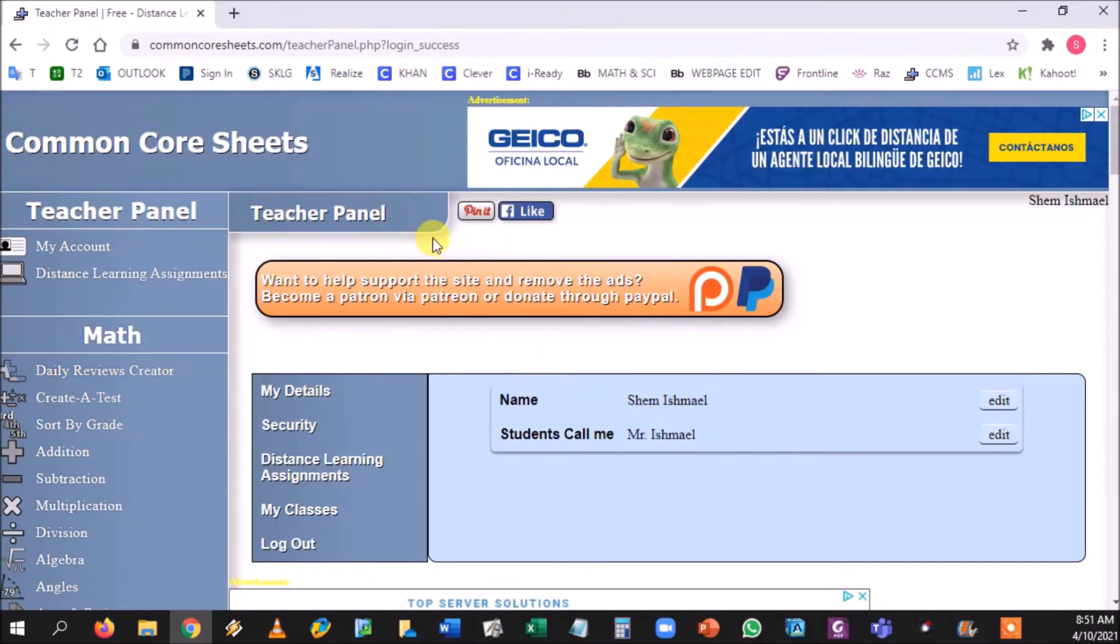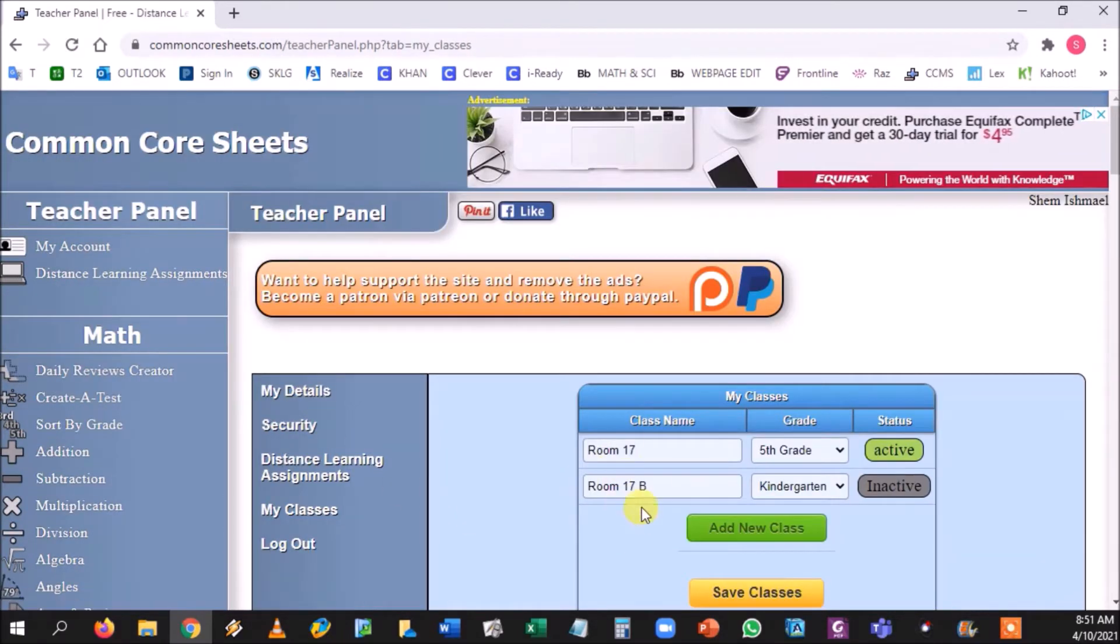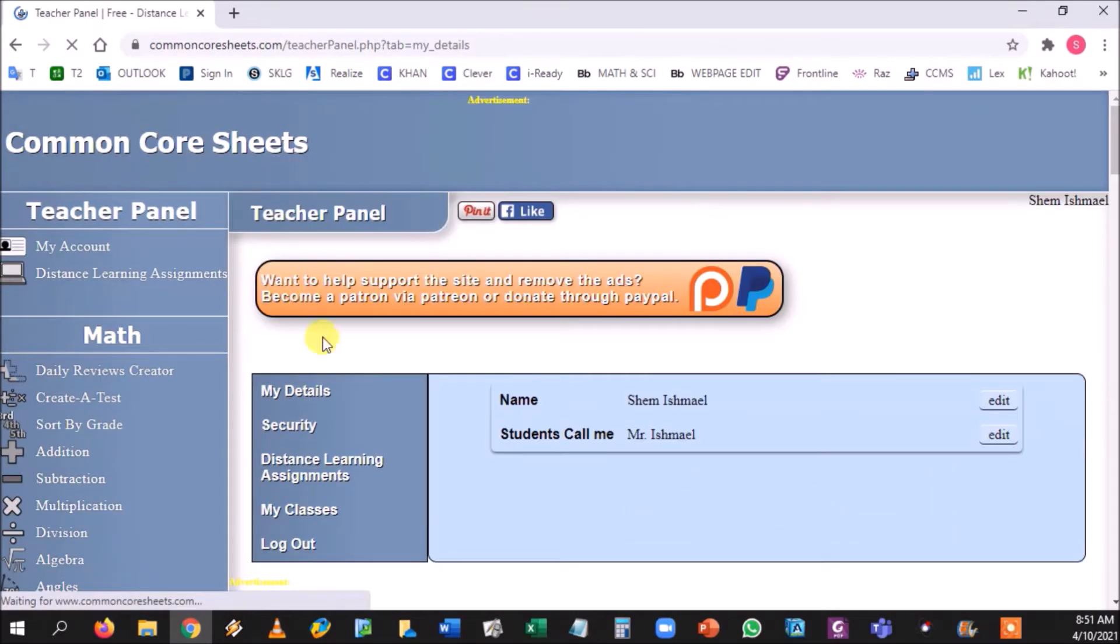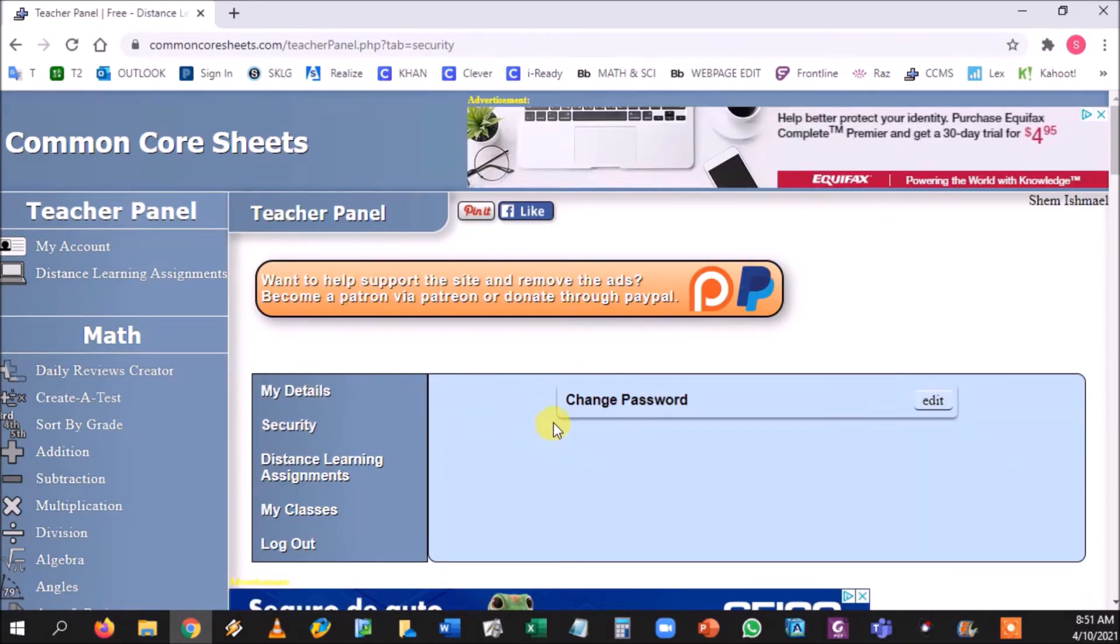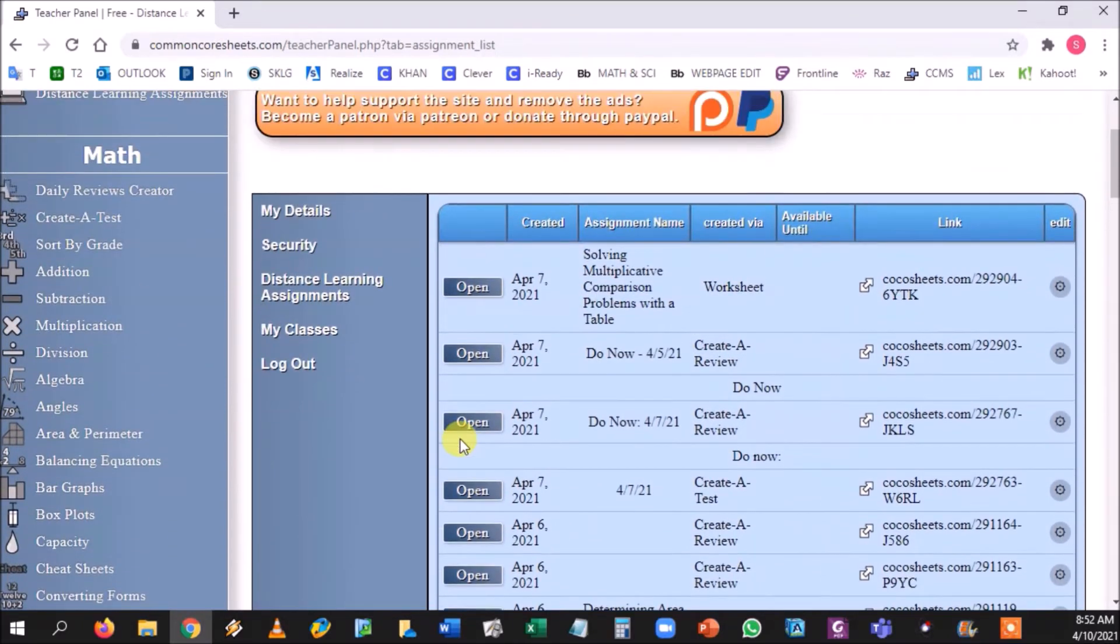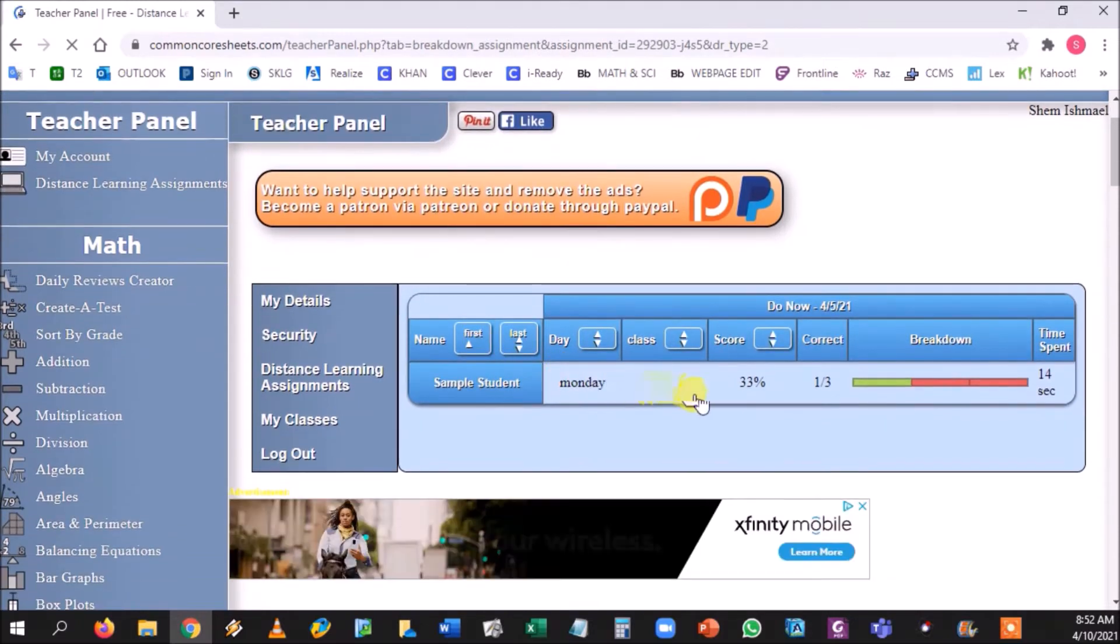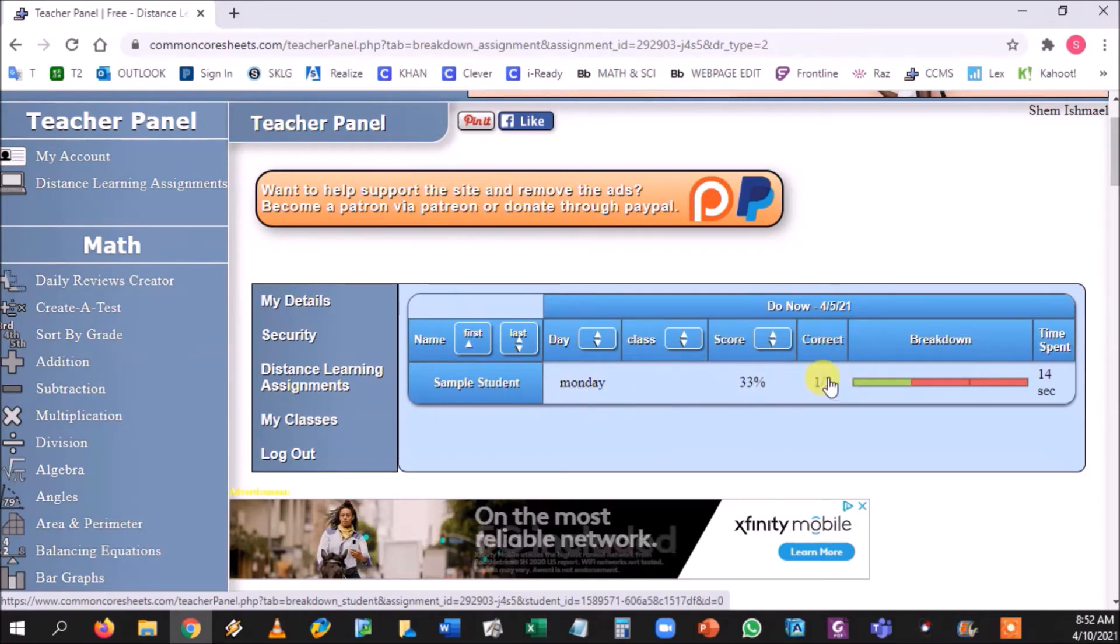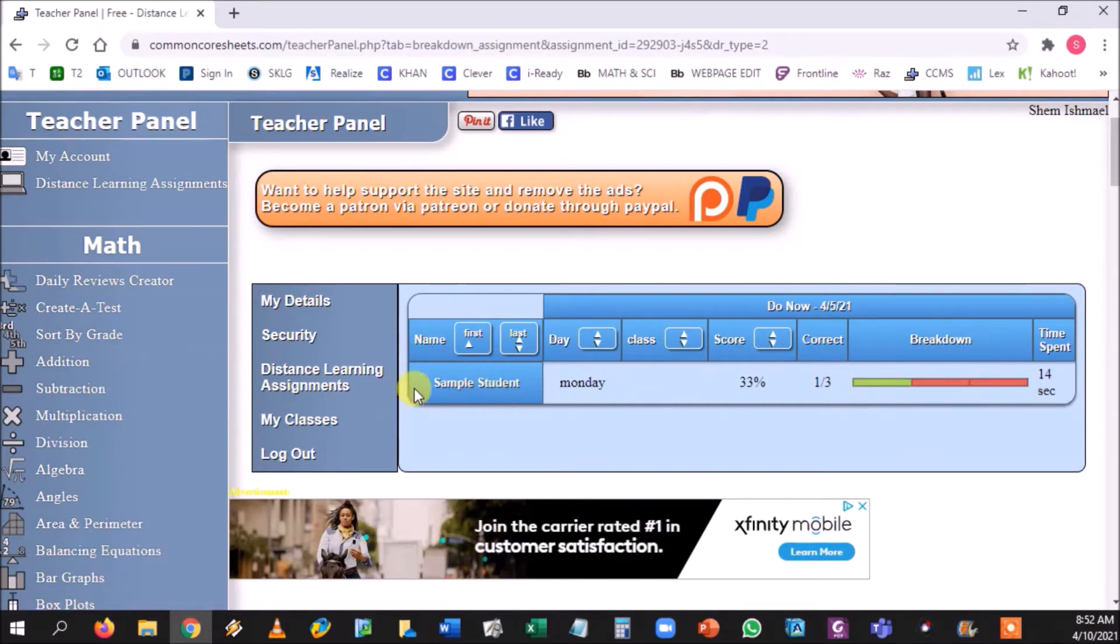Once you create it, you're going to be met with this. You're going to create a class, you can name it whatever room you want, and you would just make sure that it's active. My details tell you your name, security tells you the password. The third one is all the distance learning assignments that you can give the students. If I hit open, it'll actually give me the name of the student, the day that I gave it to the student, and it'll even give me how many they got wrong and how many they got right.